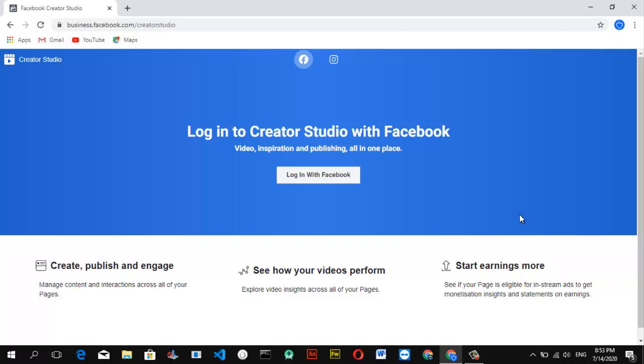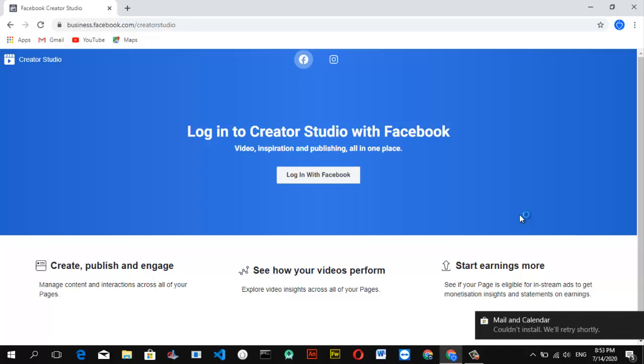I've actually made a video about this earlier showing how to do it on mobile and also on Facebook without coming to Creator Studio. But since a lot of features have been moving into Facebook Creator Studio, they might remove those other features on the normal Facebook page. That's the reason I'm making this video, just in case they remove that particular feature in the future.